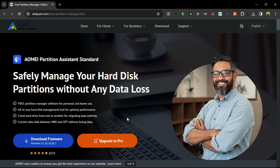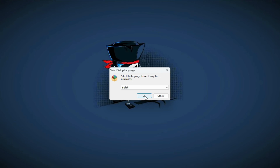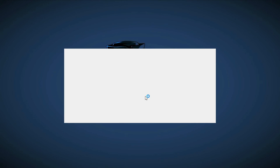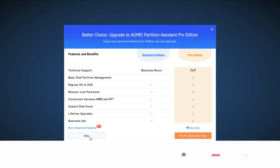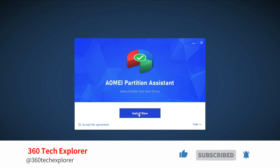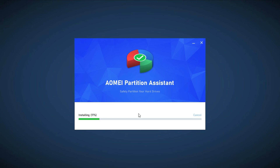Click on the downloaded file. Select the language and click on OK. Click Next, then click on Install Now.